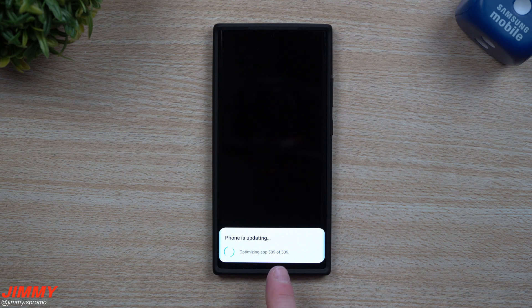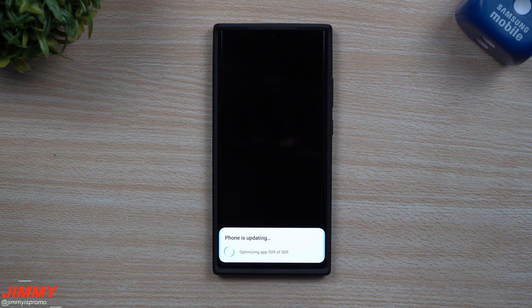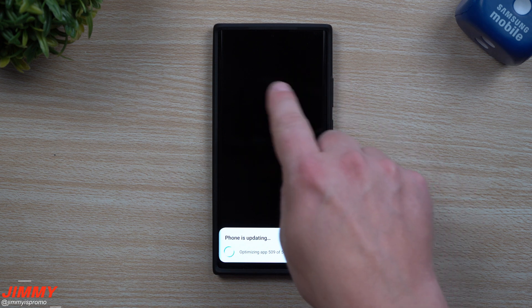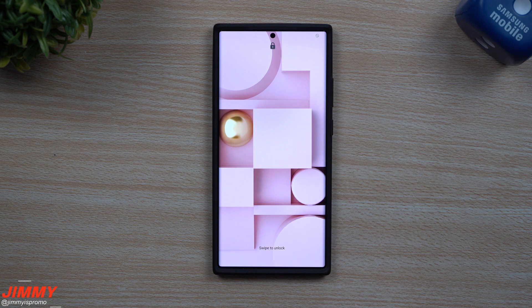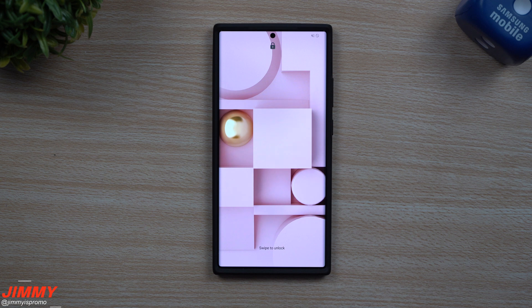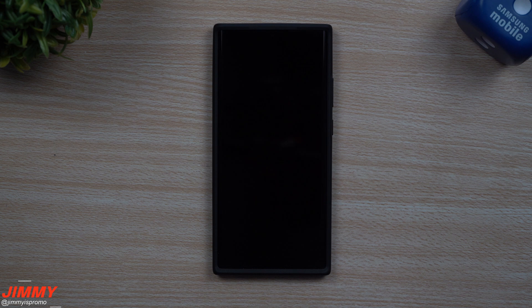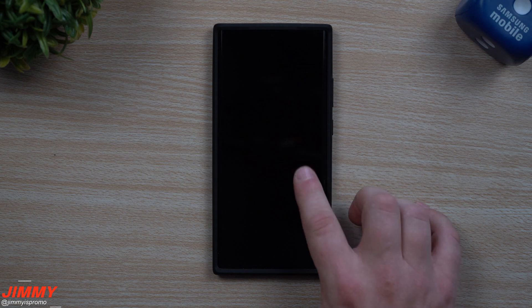As it finishes up with app optimizing and updating, I want to let you know that during this update — when you see the little Android guy on the screen — you might notice it'll stop at 85% for quite a while, sitting there for a few minutes. If you see that, don't get nervous or scared. It actually does that with every single one of these huge updates.